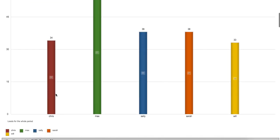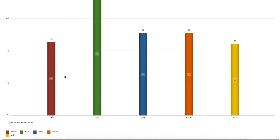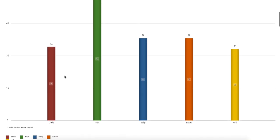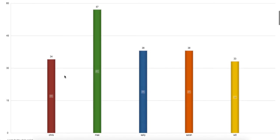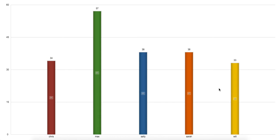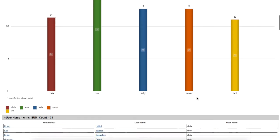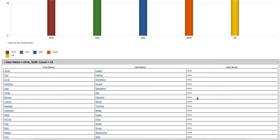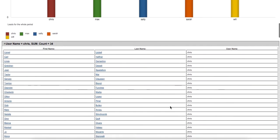Wait for a couple of moments and we'll see the beautiful report. We'll see that Chris has 34 leads, Max is the most successful salesperson with 57, Sally and Sarah both have 38 leads, and Will has only 32. Below this chart there is a table with three columns: first name, last name, and username of the salesperson who those leads belong to.